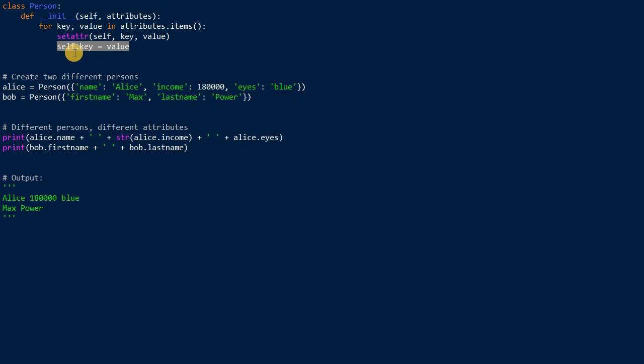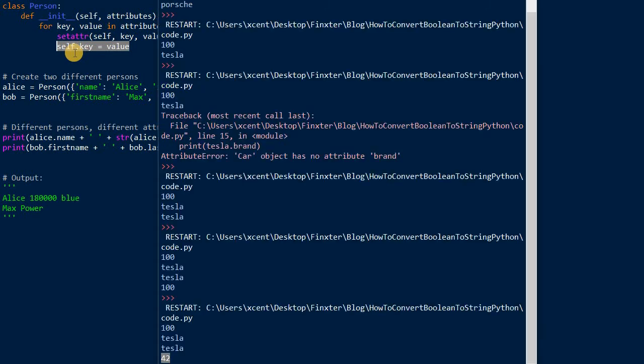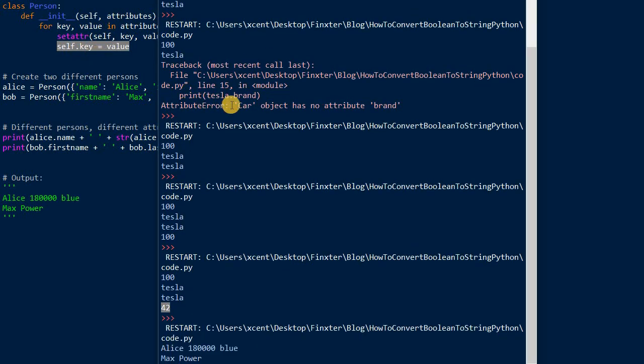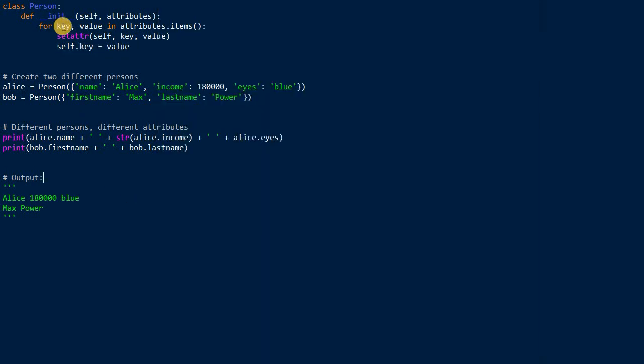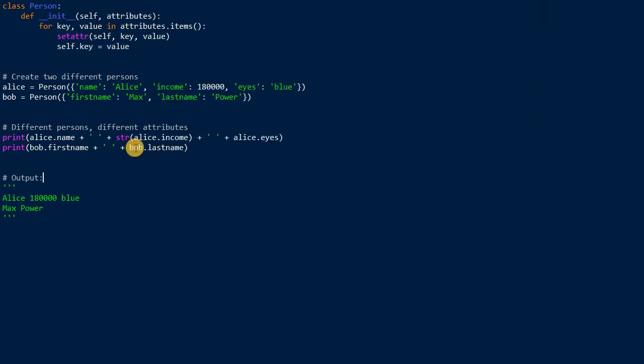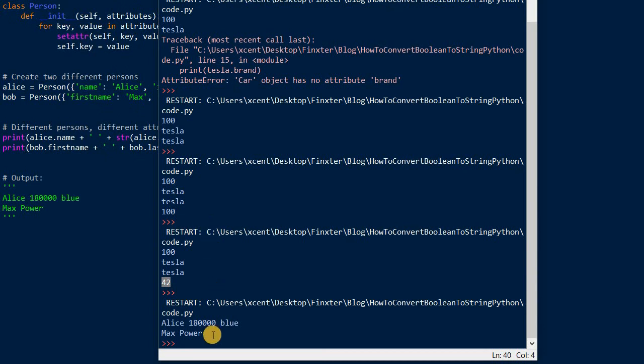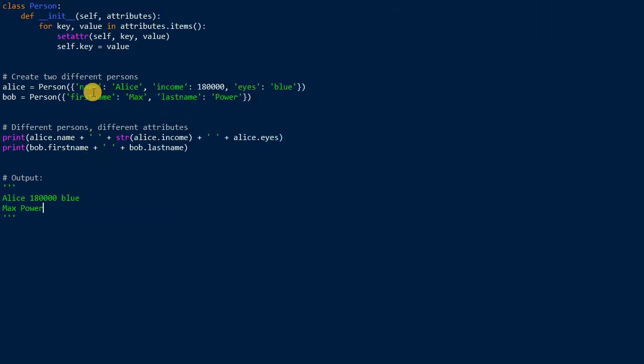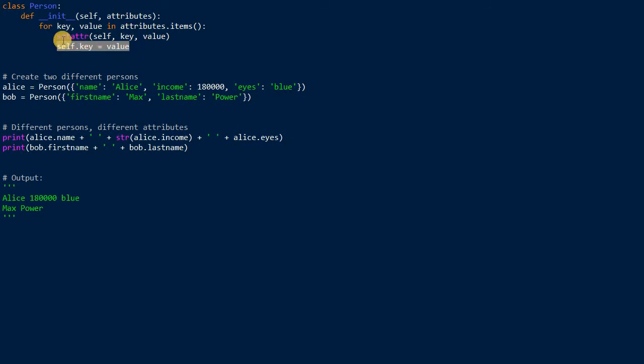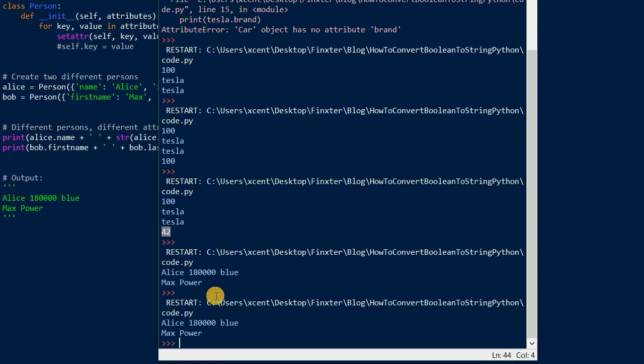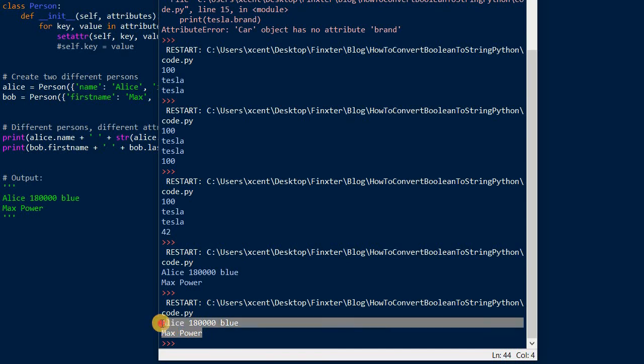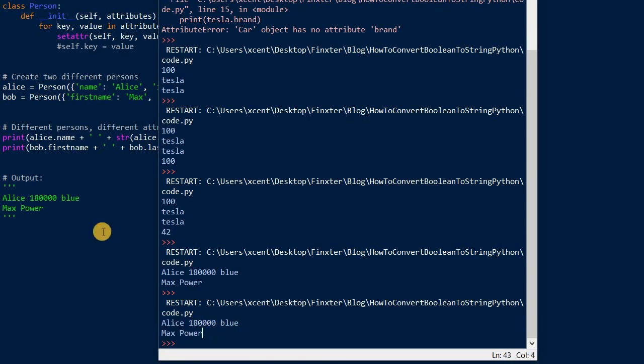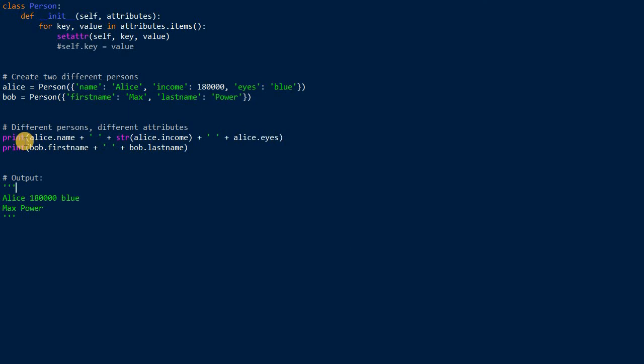So let's maybe run this. I have not tried this. I do a lot of live coding, so sometimes I'm also surprised. Here we have created a person Alice.